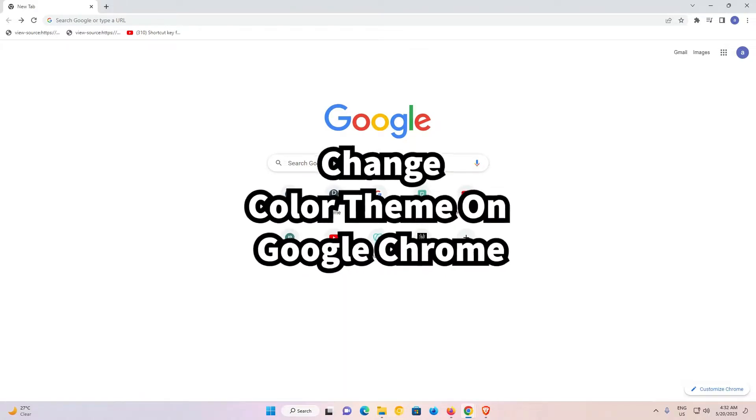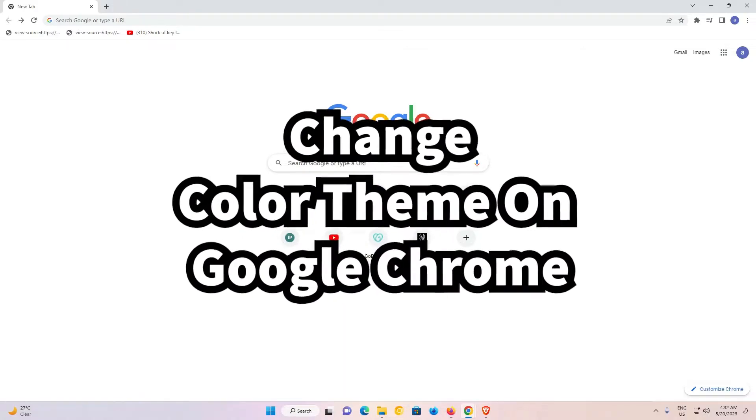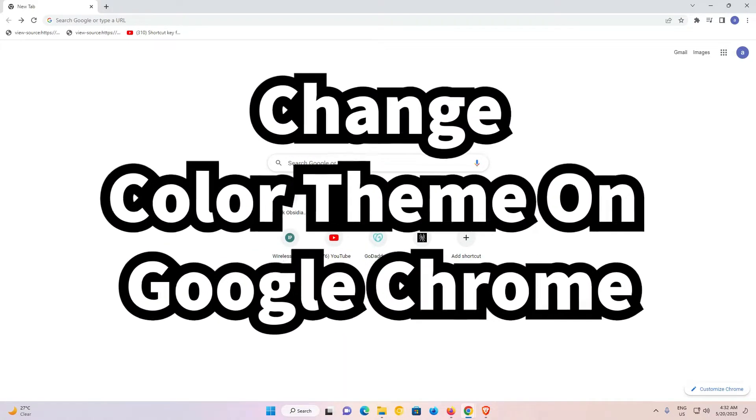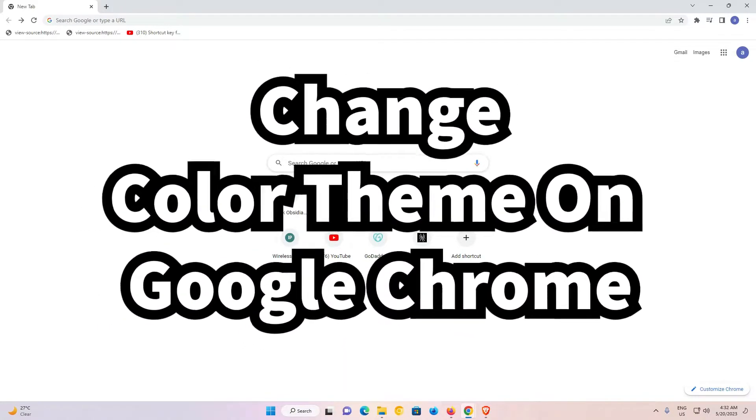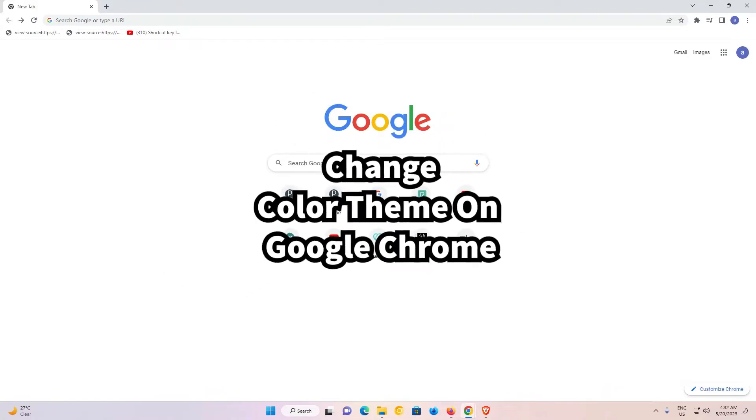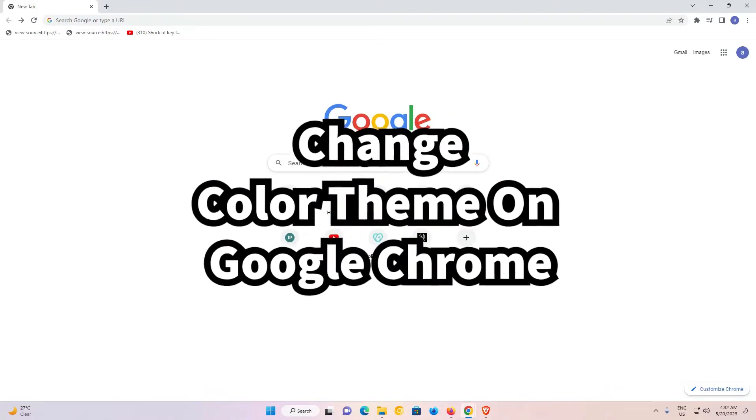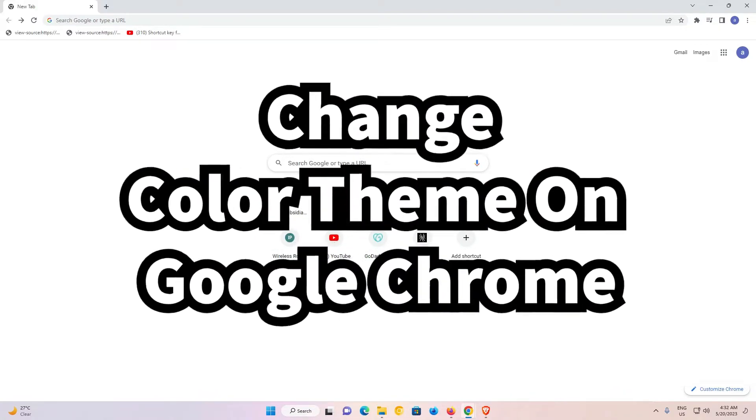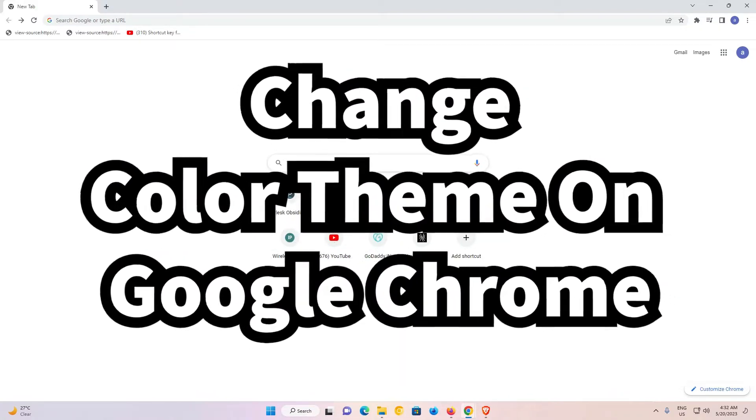Hello guys, welcome to you. In this video we are going to see how to change the color theme on Google Chrome browser. It works on Windows, Mac, and Linux.